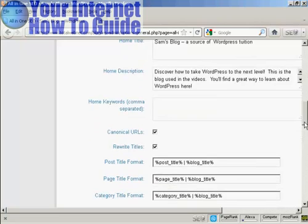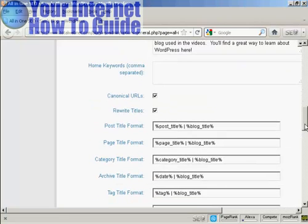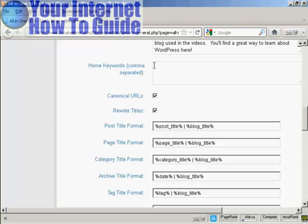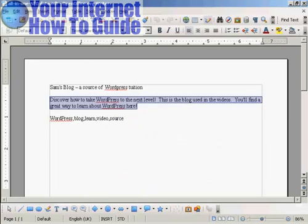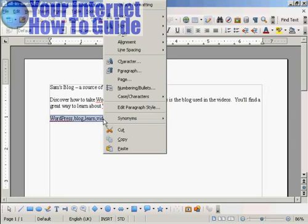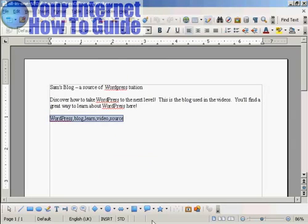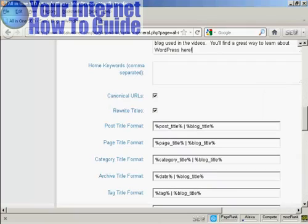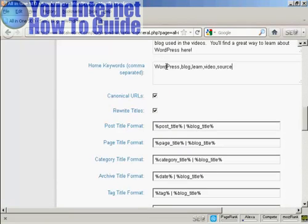Let's scroll down a bit here. And the next box here is your keywords, the keywords that you want for your homepage, the keywords that you want for the subject that your blog is covering. So I'm just going to paste some in here, and there we go.